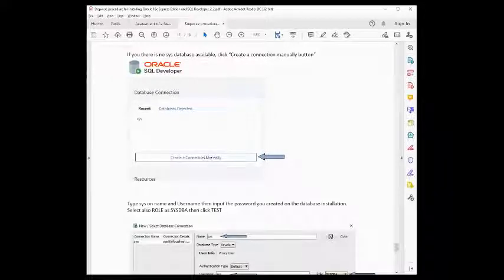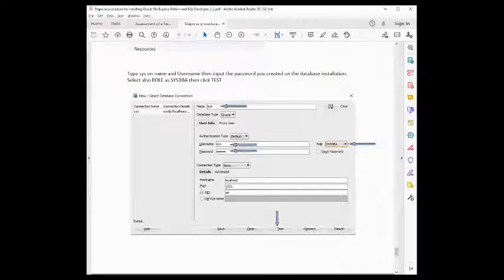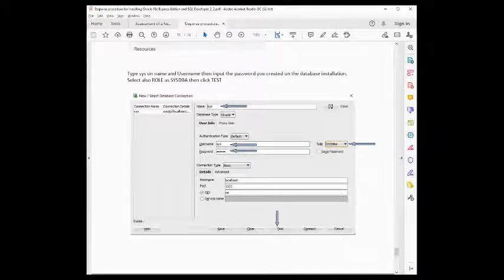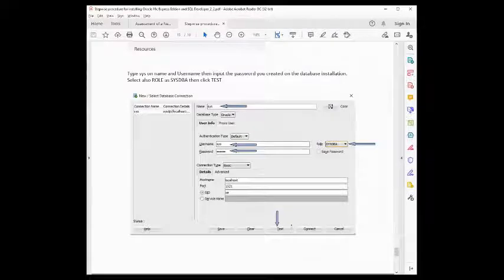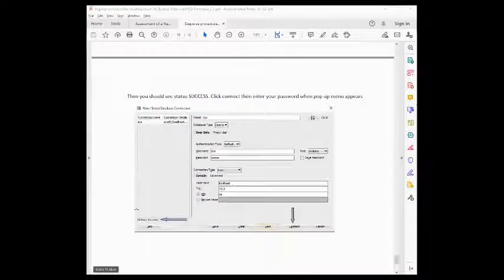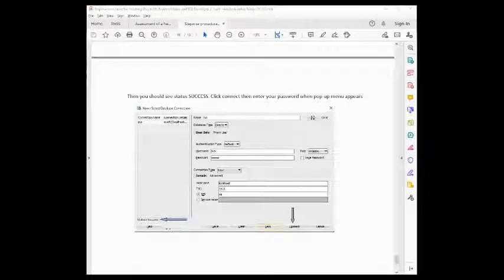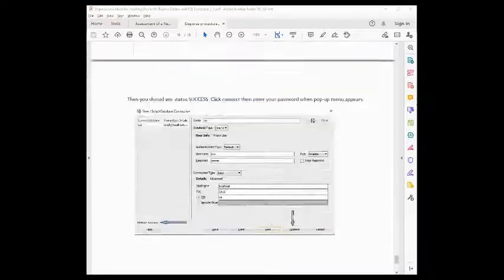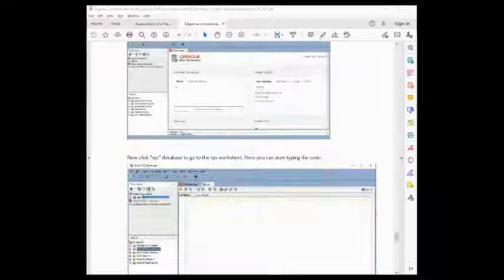To create a connection manually, click 'Create a Manual Connection.' The fields will be blank — type the connection name as 'sys,' username as 'sys,' then enter the password you created during installation. Select 'SYSDBA,' then click Test. Once you click Test, the status should show 'Success.' If not, there's a problem with the database installation.